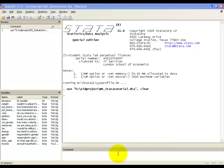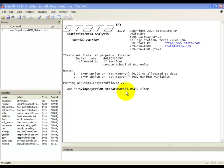Hello again. As with the other tutorial videos, we'll be using the dataset mi-statatutorial.dta. In this video, we'll be showing you how to carry out a binary logistic regression analysis. In other words, the response variable is a binary variable, a variable with two categories.